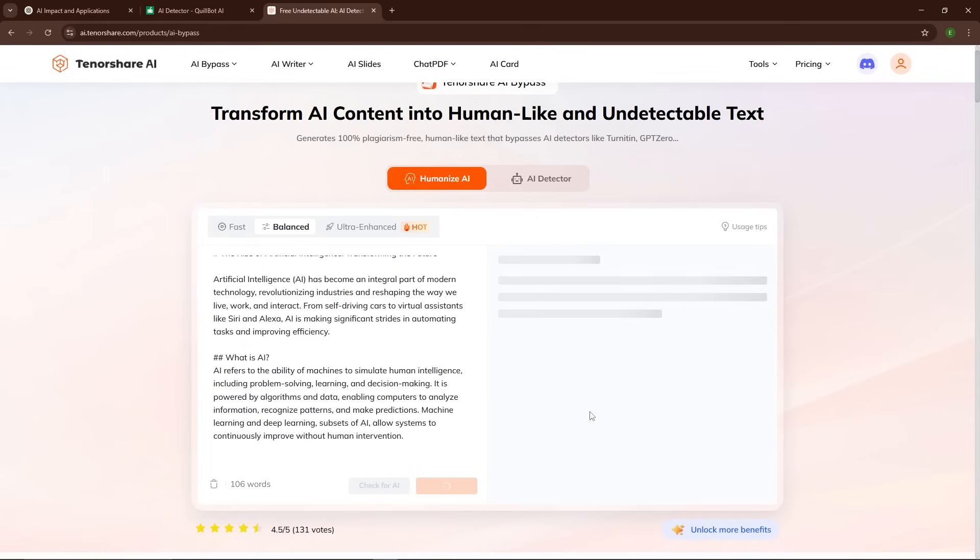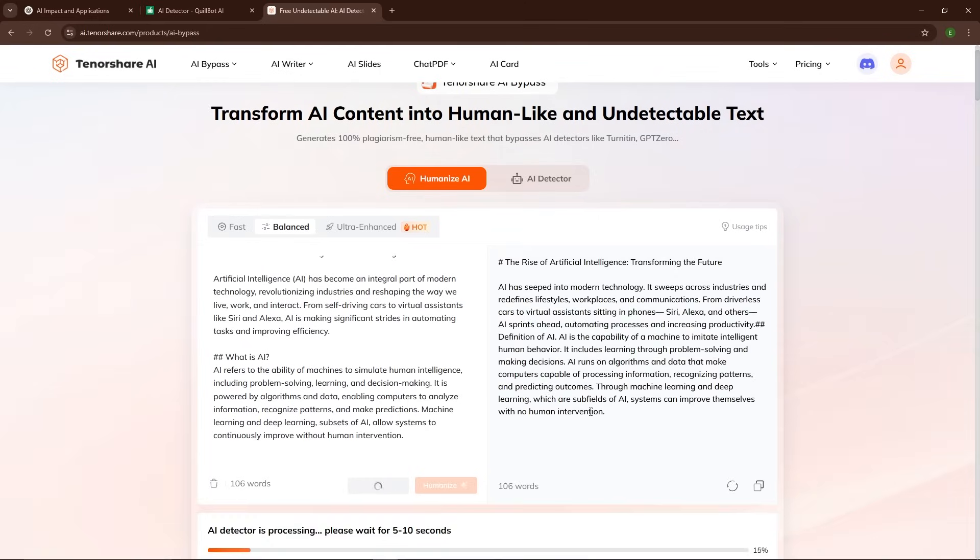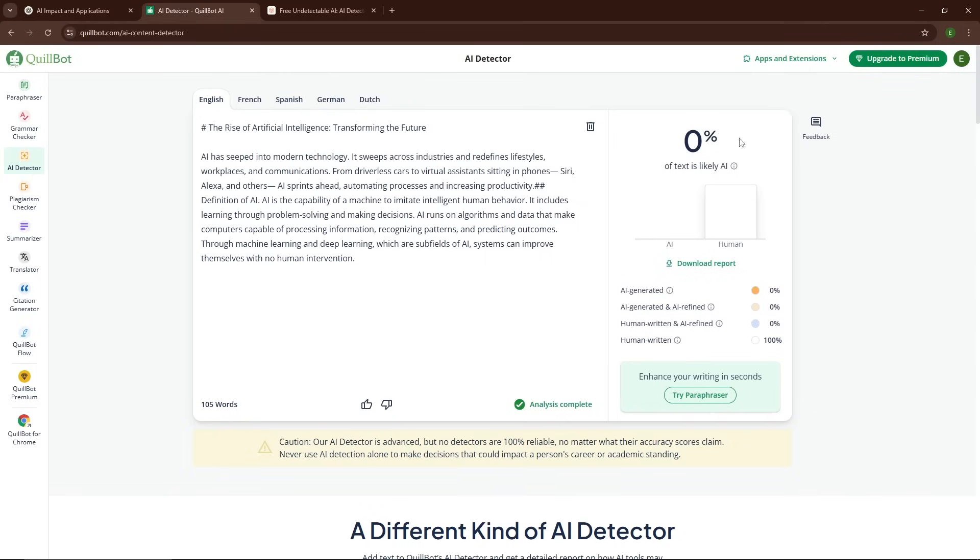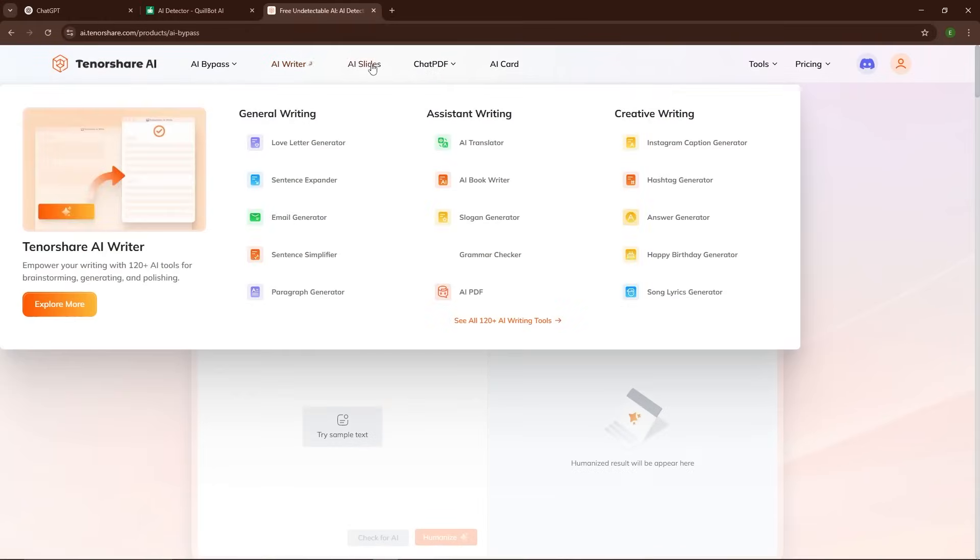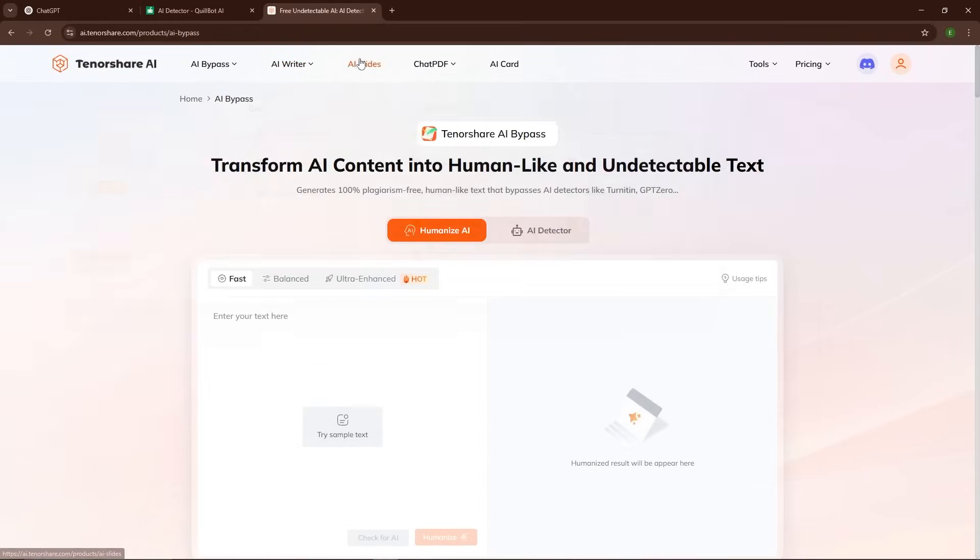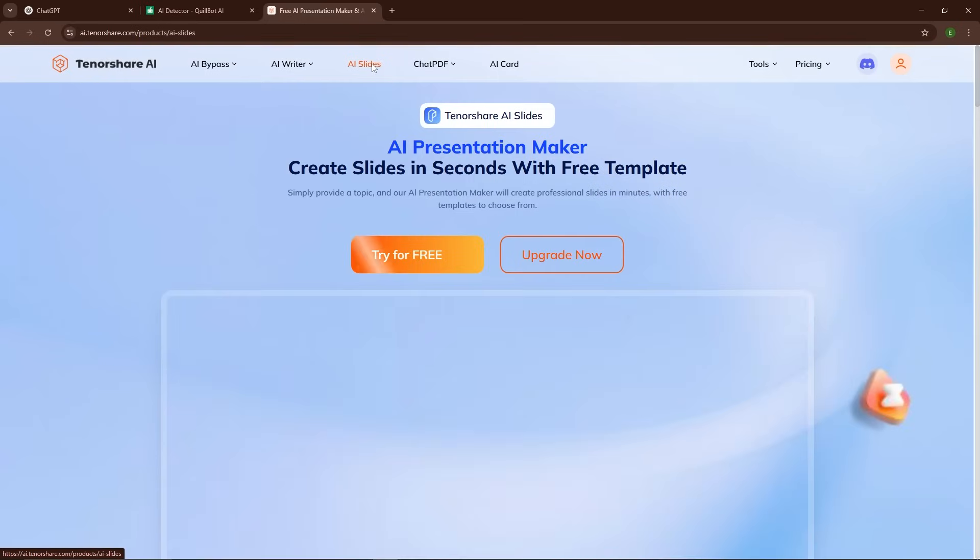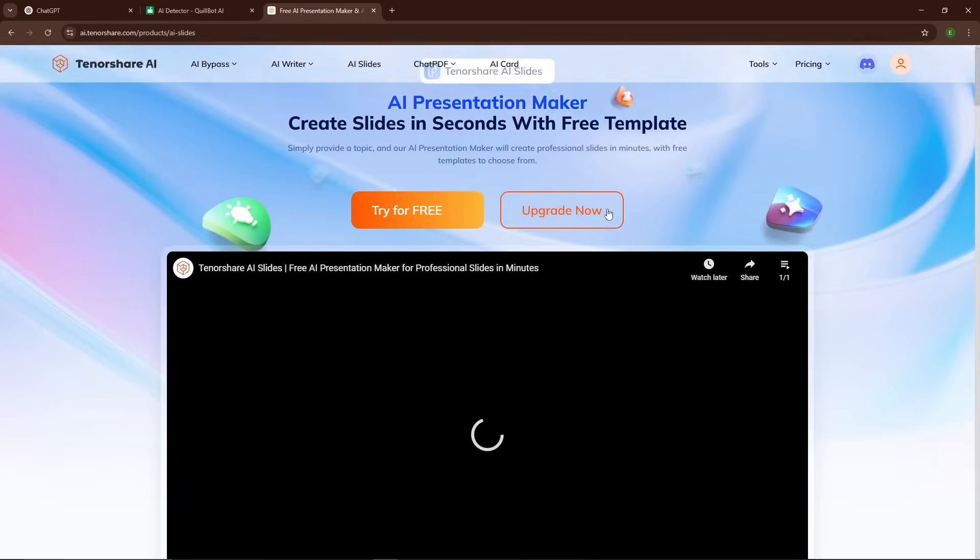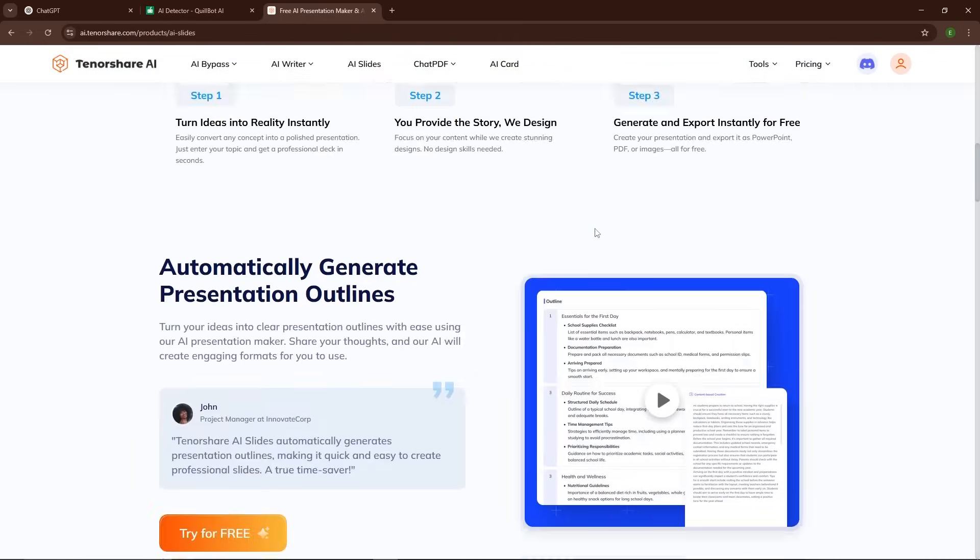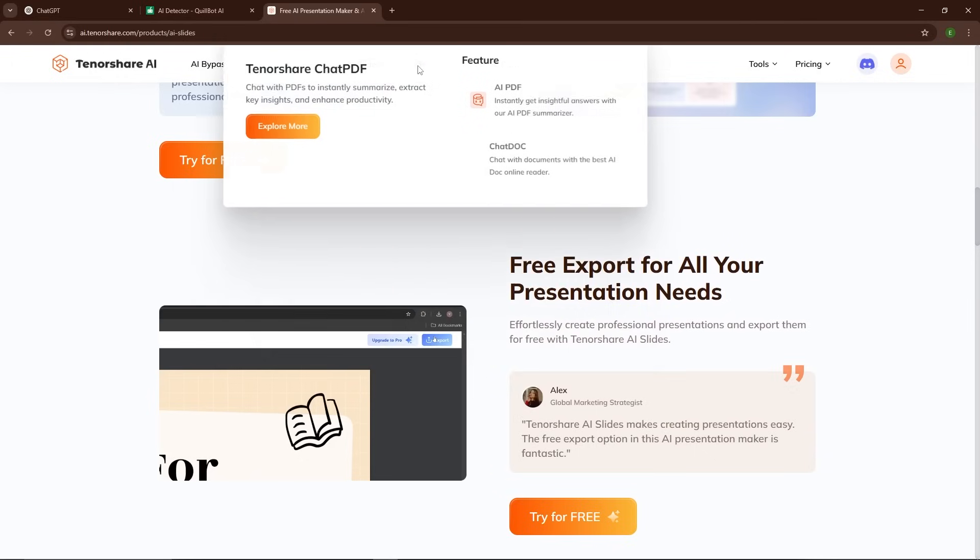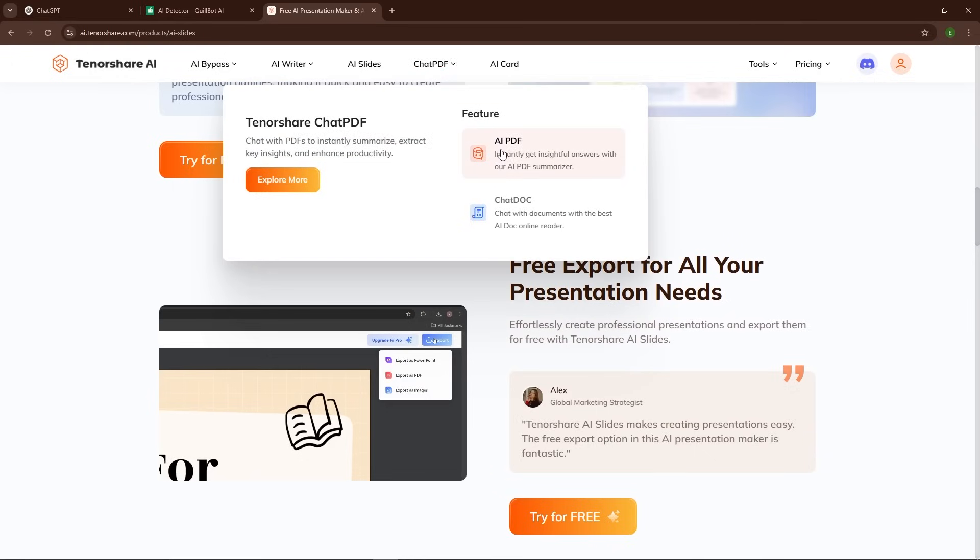In seconds you'll have content that not only reads like it was written by a human but also passes any AI detector with flying colors. If you want to try this out for yourself, head to the link in the description and give Tenorshare AI Bypass a go. I'm confident that once you see how easy and effective it is, you'll want to keep using it for all your AI-generated content needs.